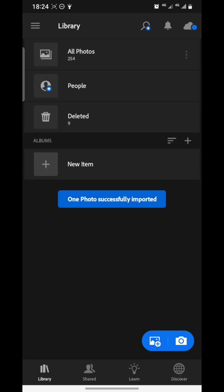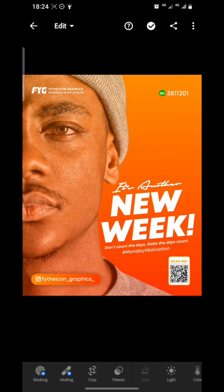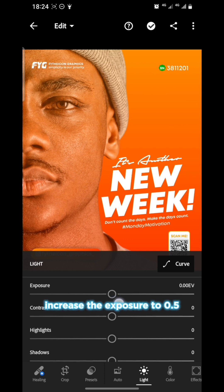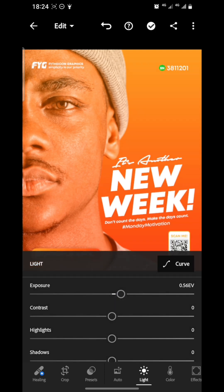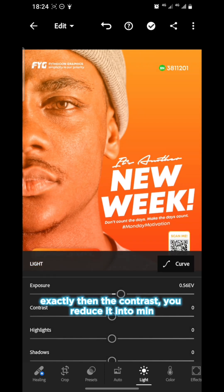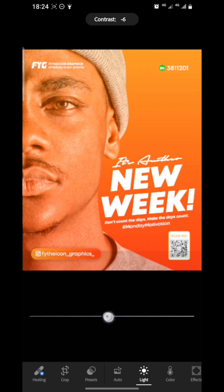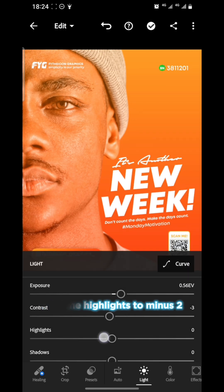Now to the edit. First, under Lights, you increase the exposure to 0.5. Then the contrast you reduce it to minus 3. Then the highlights to minus 2.